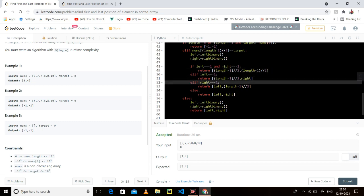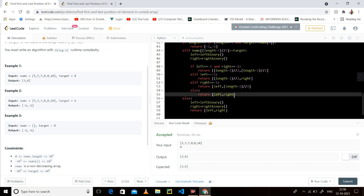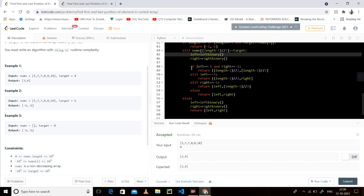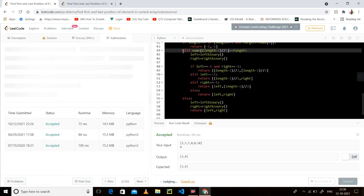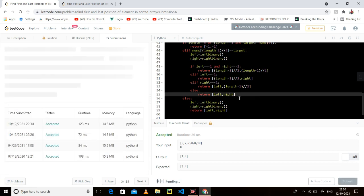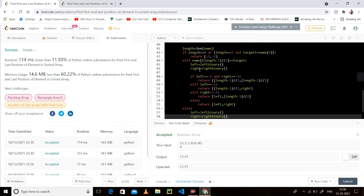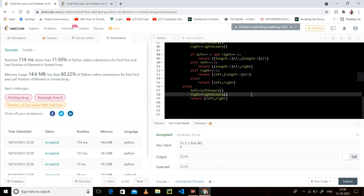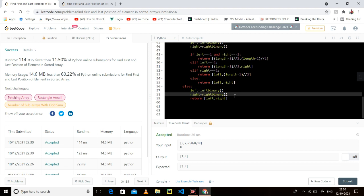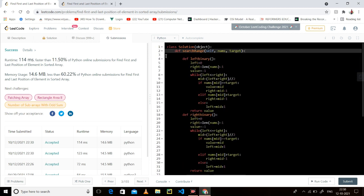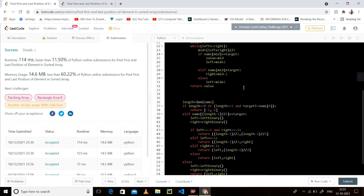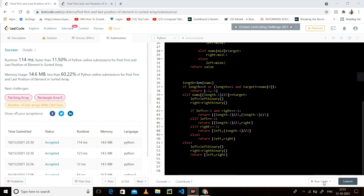We traverse the array two times: once for the left to store the leftmost index, once for the right to store the rightmost index. As you can see, it has been submitted successfully. I hope you've understood, guys. I'll meet you in the next video, and I'll upload the solution to GitHub so you can find it in the description below. Bye bye, take care!